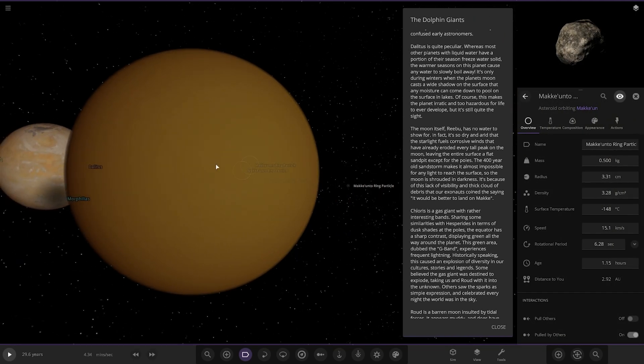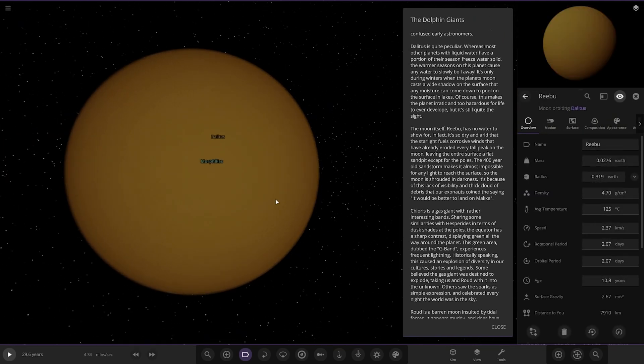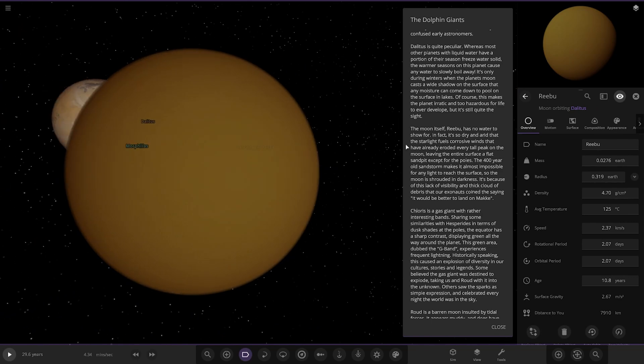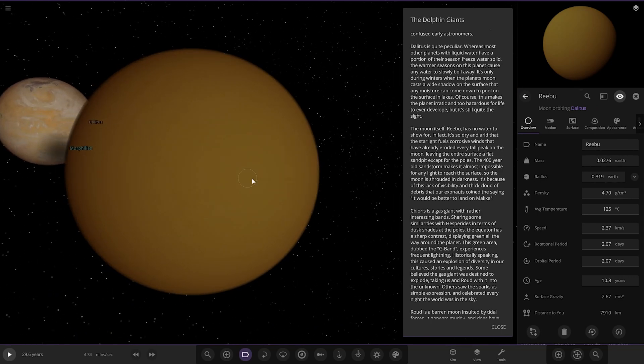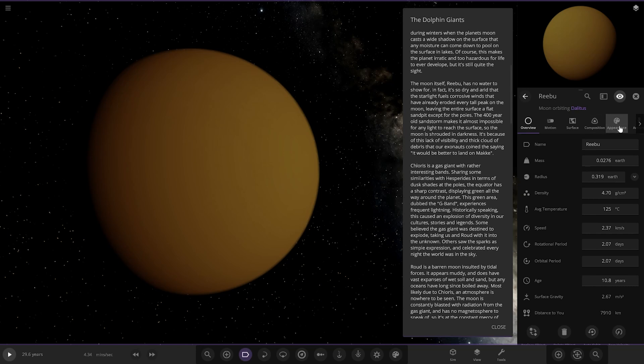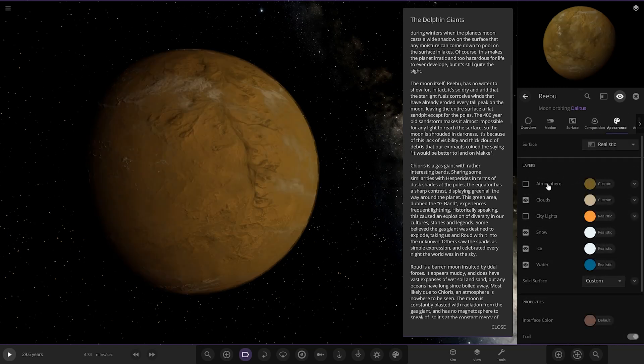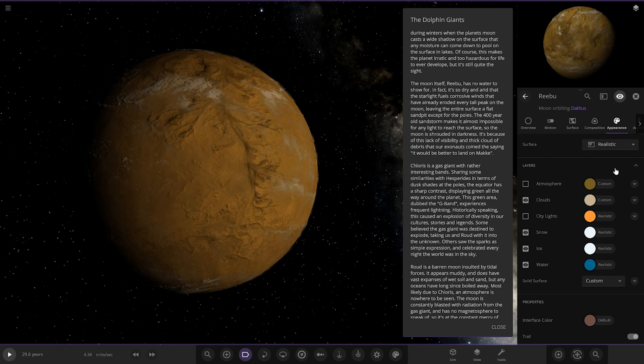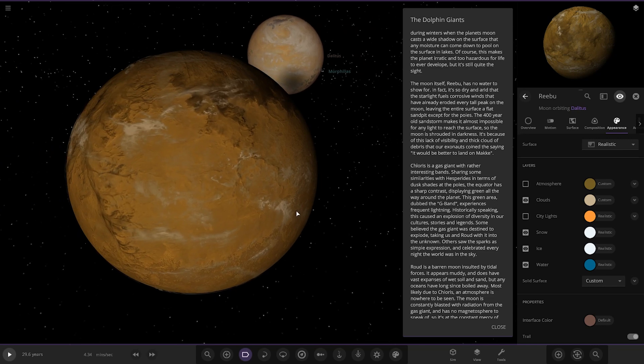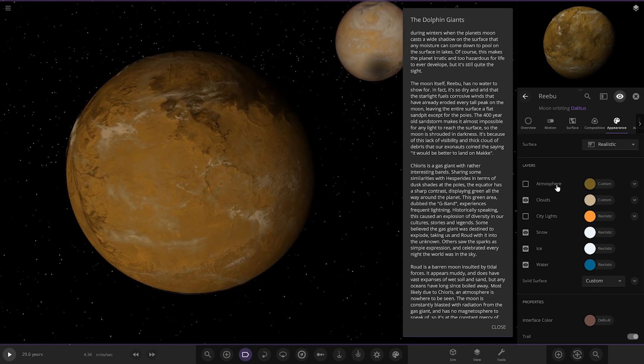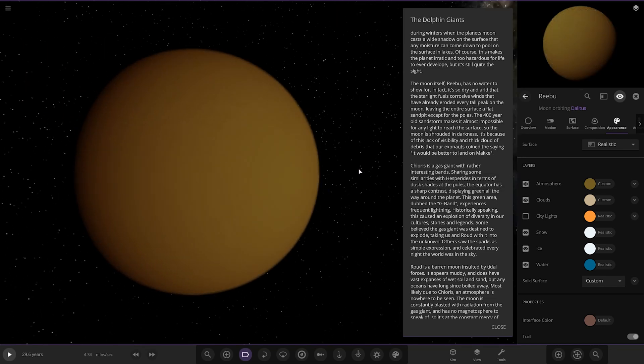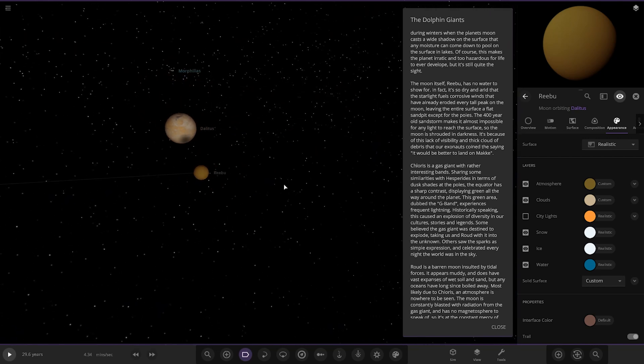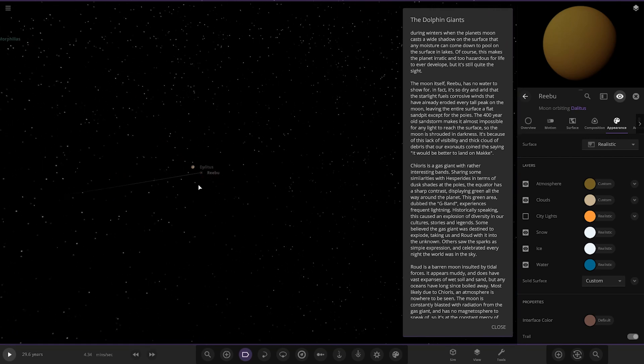The moon itself, Rebu, has no water to show for. In fact it's so dry and arid that starlight fuels corrosive winds that have already eroded every tall peak on the moon, leaving the entire surface a flat sand pit except for the poles. The 400 year old sandstorm makes it almost impossible for any light to reach the surface, so the moon is shrouded in darkness. So yeah, this world, imagine Mars in a permanent dust storm with a Venus level sort of atmosphere. That's what this thing is.